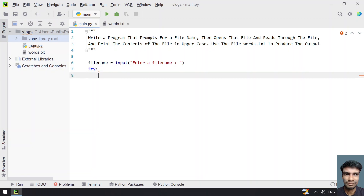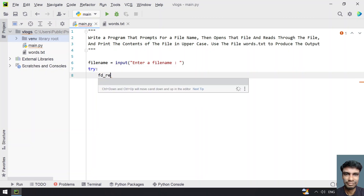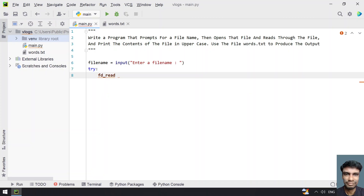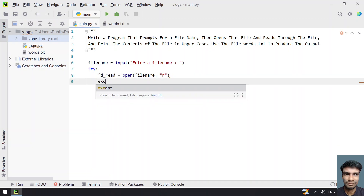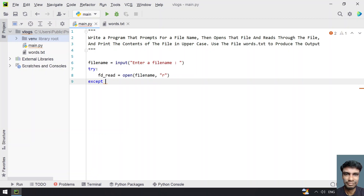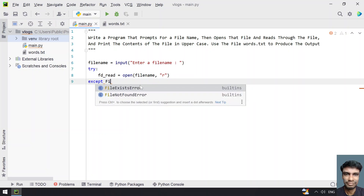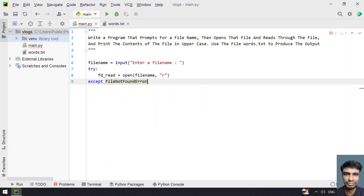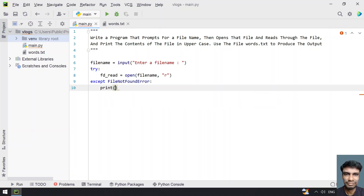In order to open the file, let's use a try block and use fd_read as the file descriptor. We open it with the file name in read mode as the second argument. If the file is not found — you can see words.txt in my left panel — if it's not present, we catch a FileNotFoundError and print that the file entered does not exist.